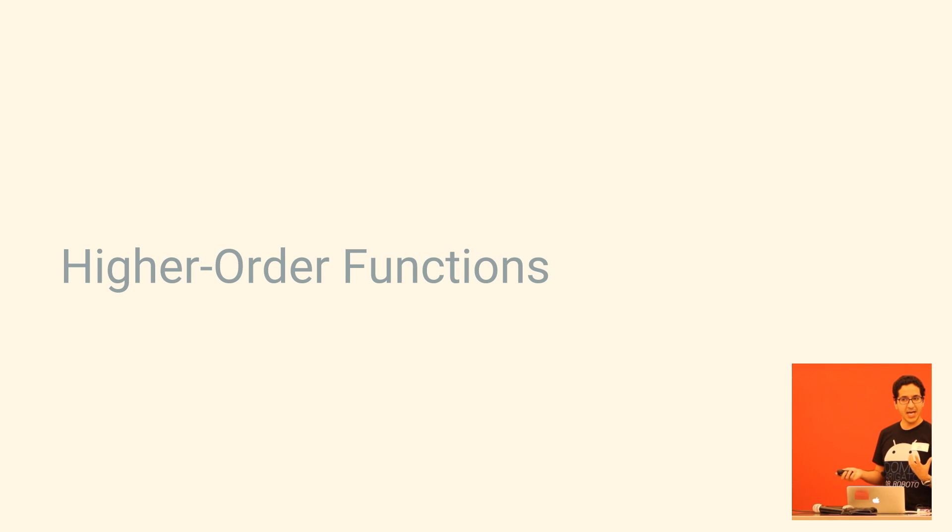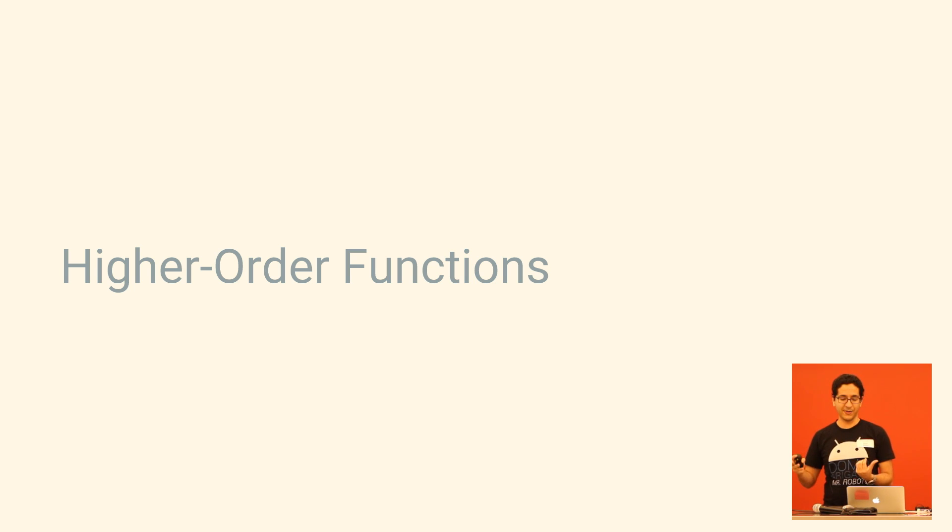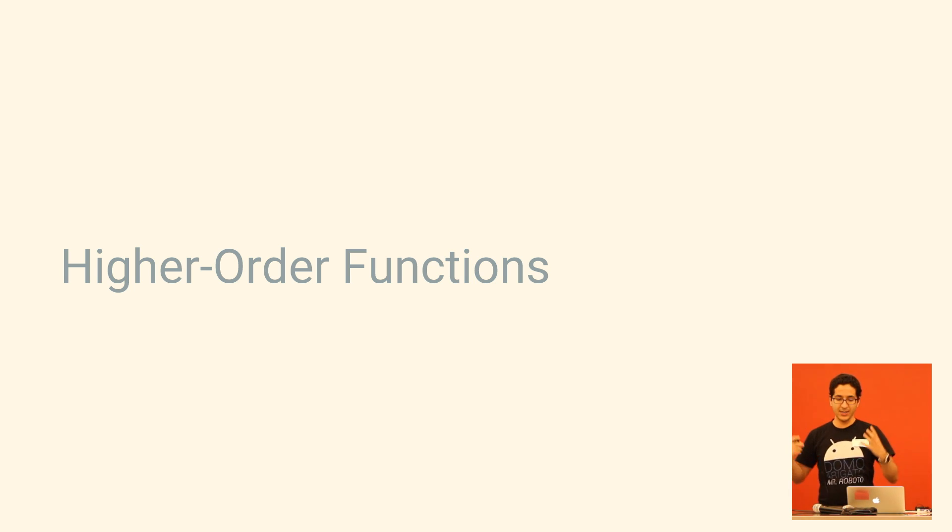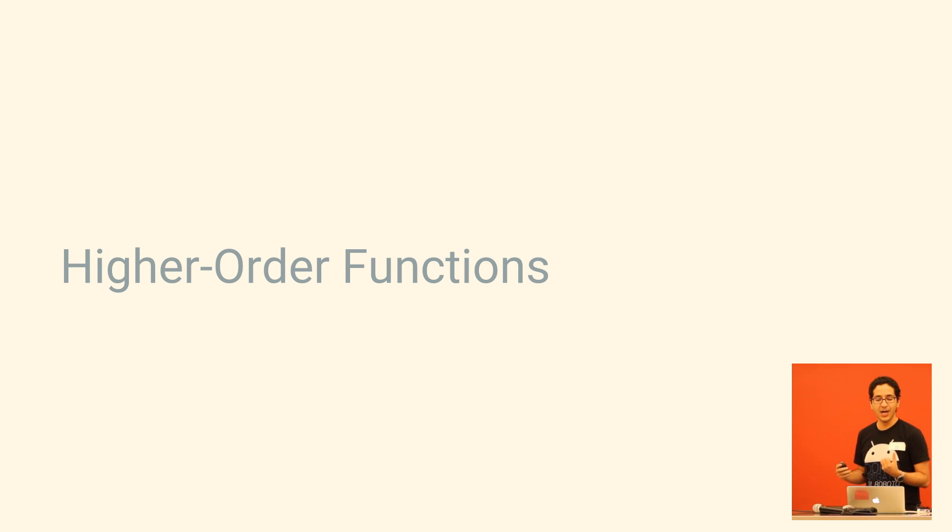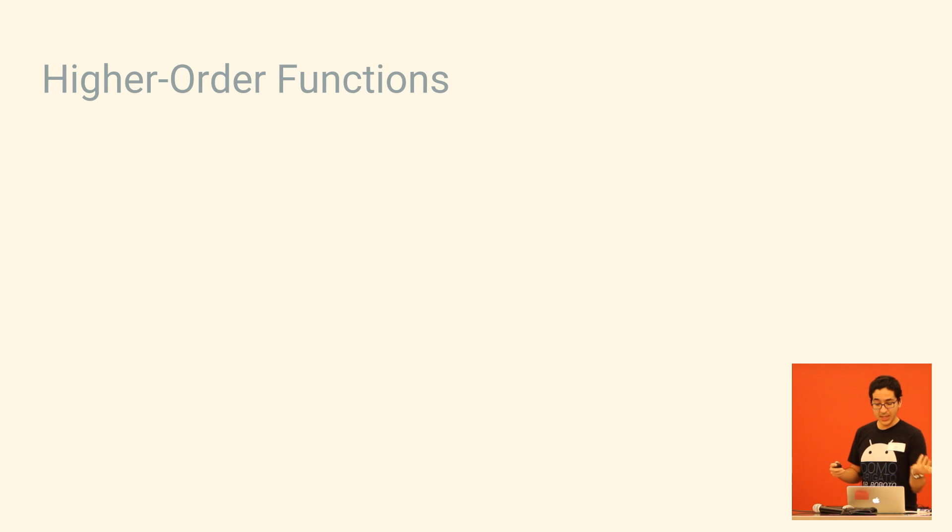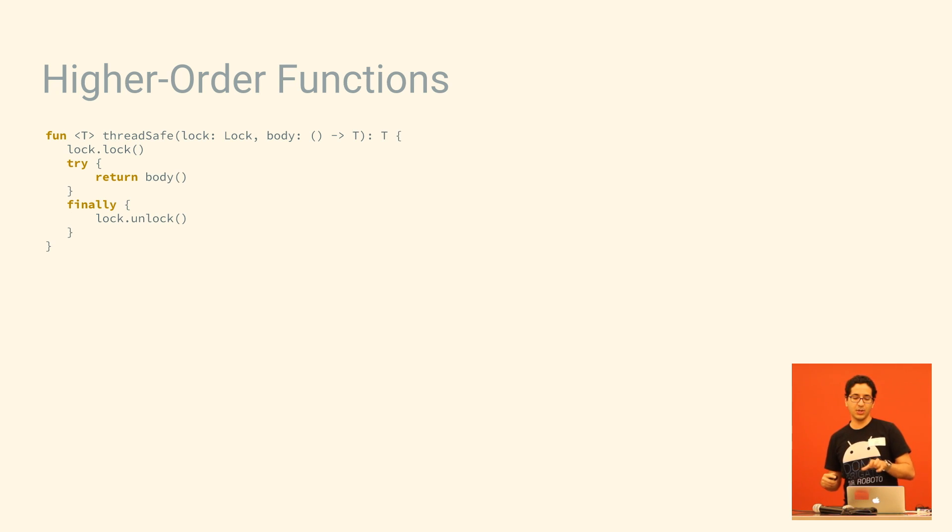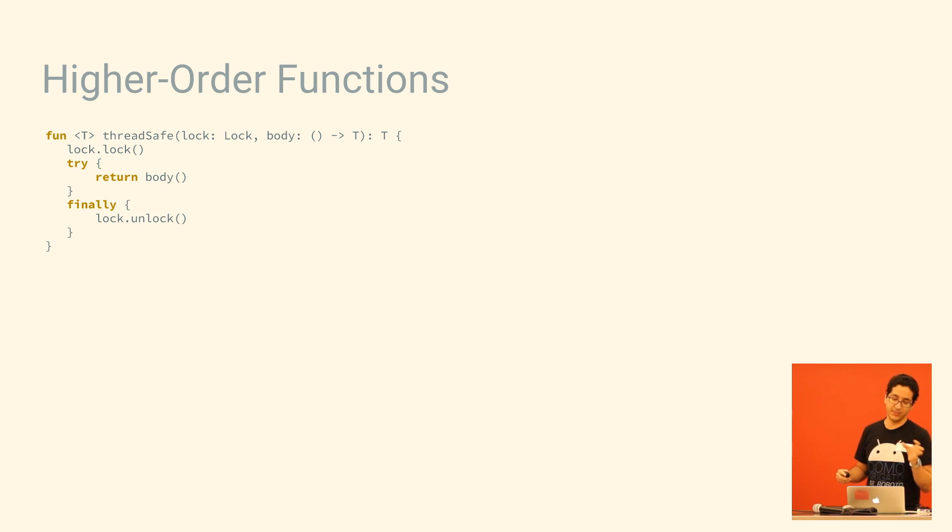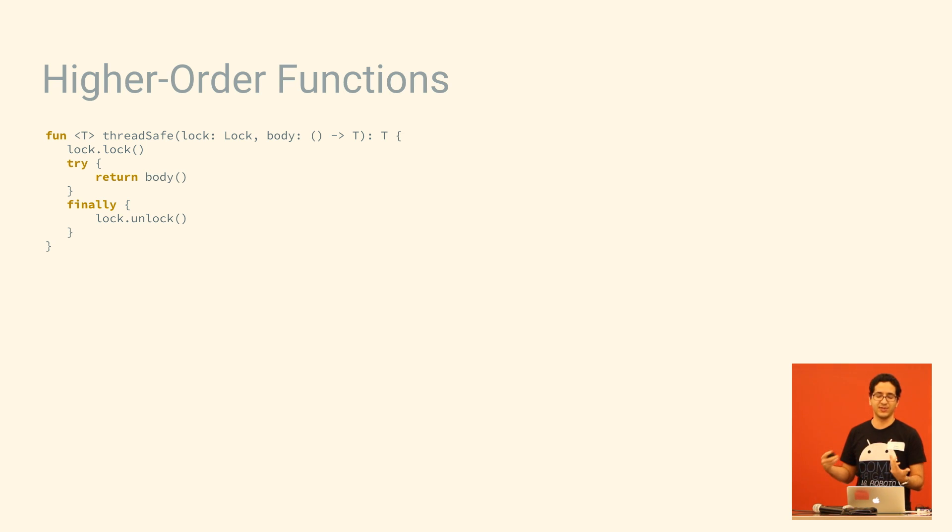So Kotlin actually lets you write functions that take, as an argument, another function, right? It's a feature that we call higher-order functions. It's really powerful. So let's say you have some potentially unsafe operation that you want to call unlock before you do it, and then you have to make sure that you call unlock afterwards. And you don't want to have to remember to do those things every single time.